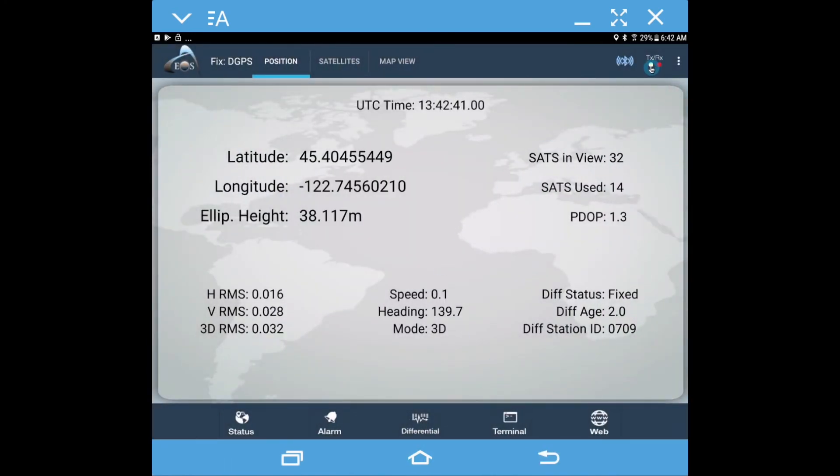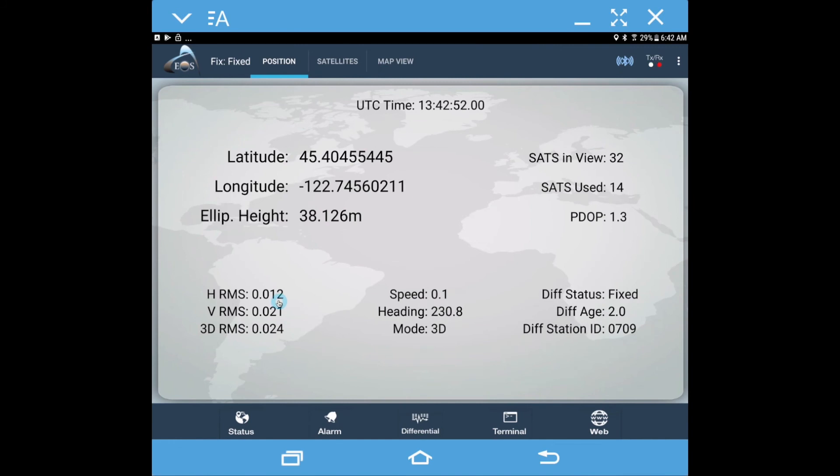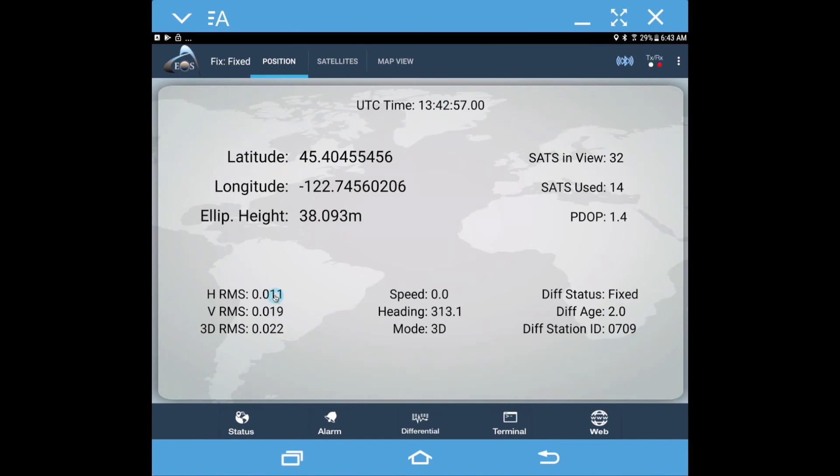Now we can see our green light is blinking, that means that we're receiving corrections via the RTK network. You can see we went very quickly to float and then fixed, and with our corrections coming in from our local network, we're getting an estimated accuracy of about a centimeter.